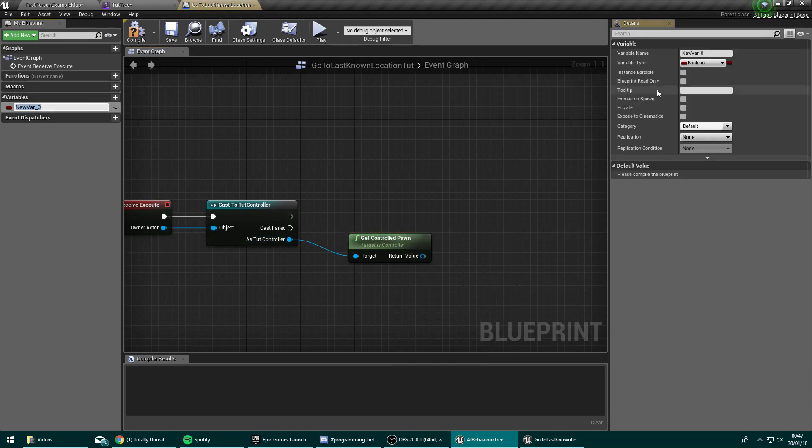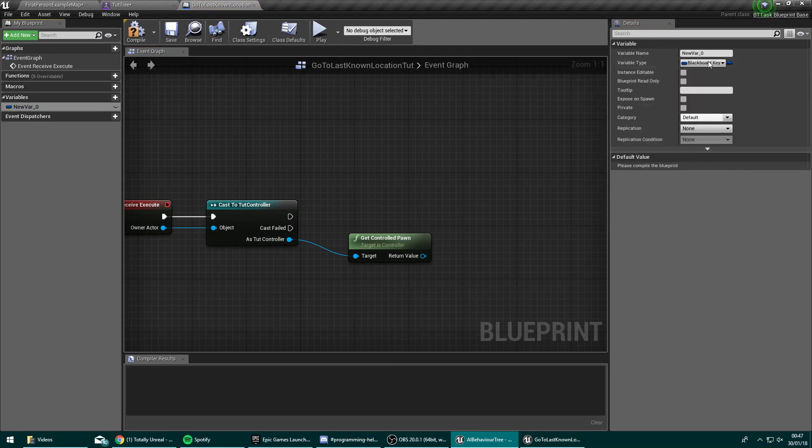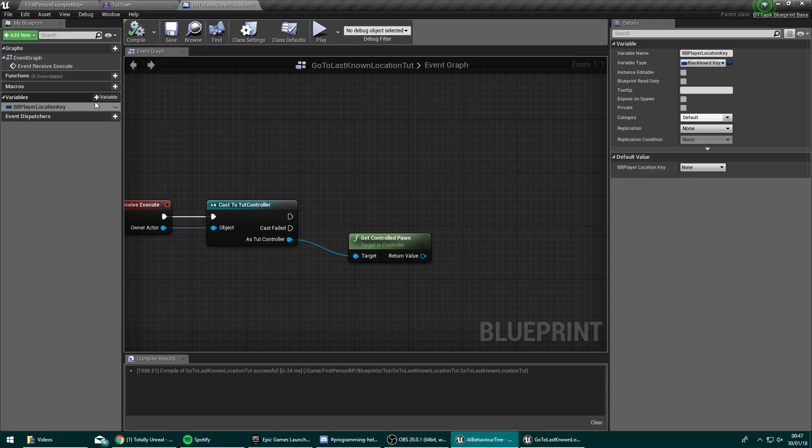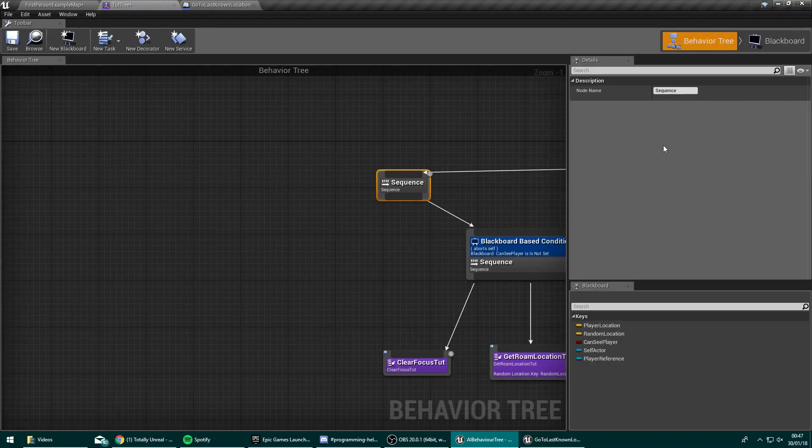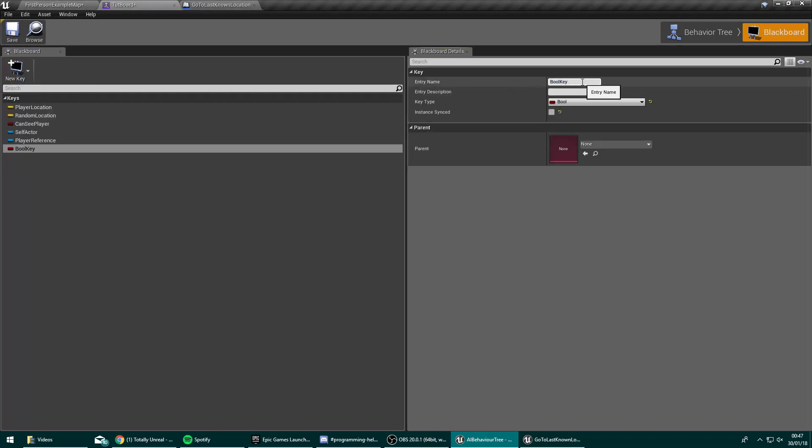We also need to take a minute here to make a variable of type blackboard key selector, and we're going to name this one BB player location key. Compile that, make that public. And while we're here, we need to actually step out into the blackboard to create a new key of type boolean. We're going to name this recently sighted.